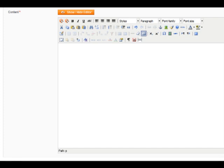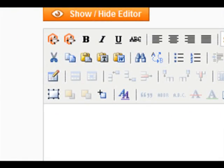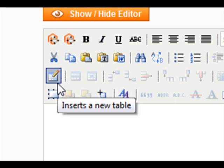This is what a WYSIWYG editor in Magento looks like, and this is the Insert New Table button within the WYSIWYG Magento editor.